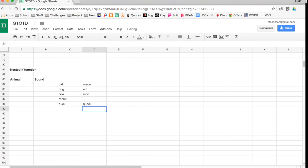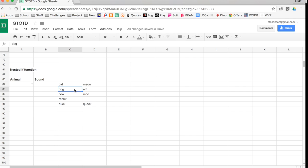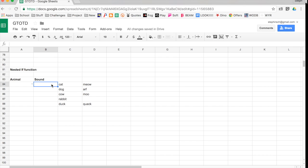So here's what we need to think about. We need to first check to see if it's cat. If cat is true, our output is meow. But if cat is not true, we need to check to see if it's dog. And then again, if dog is true, we want arf as our output. If dog is not true, that means that cat and dog weren't true, so now cow is the next one, and so on and so forth.